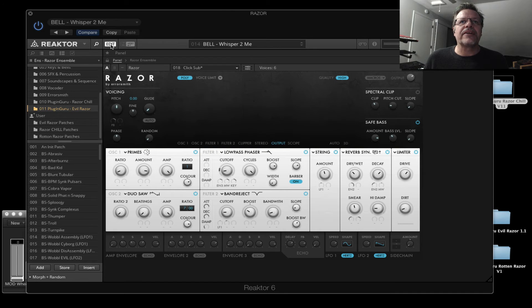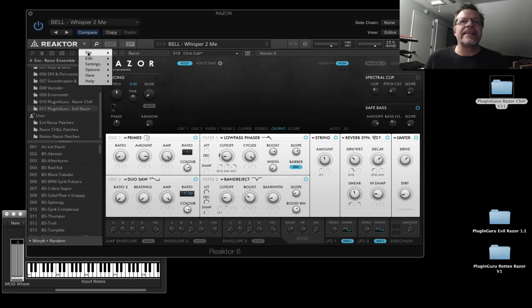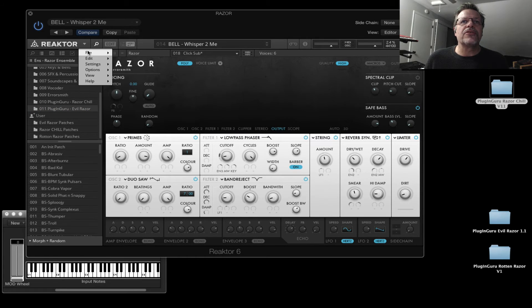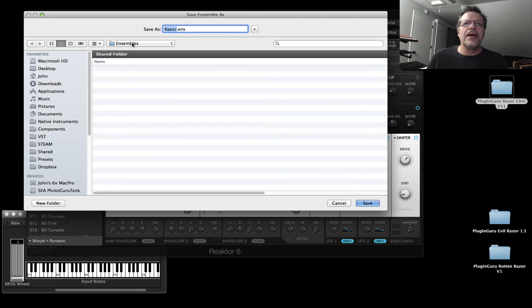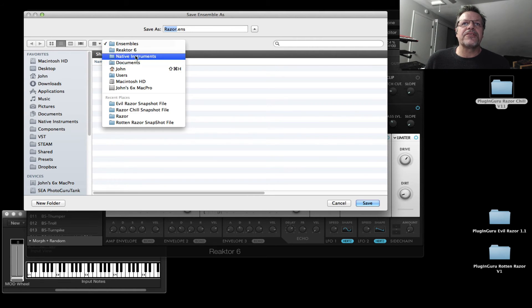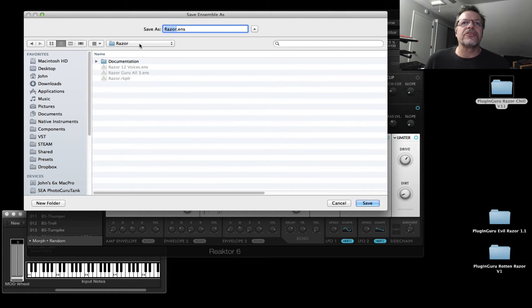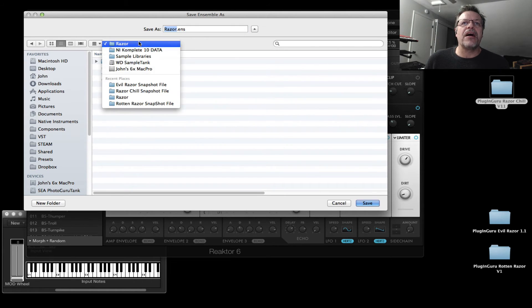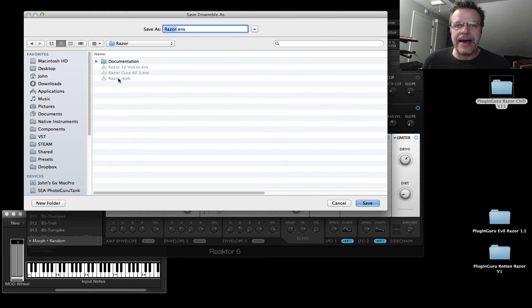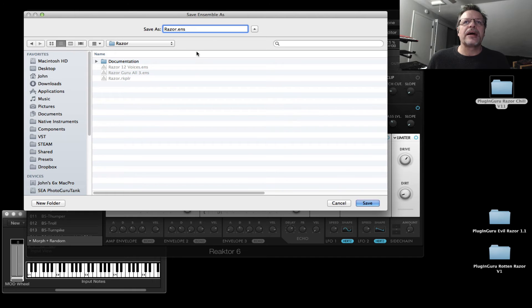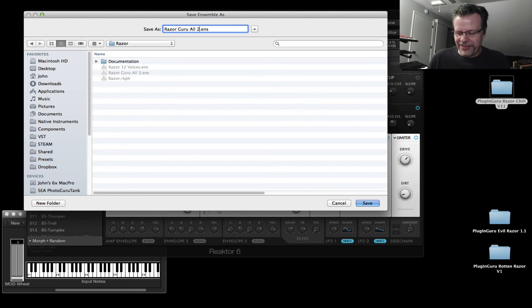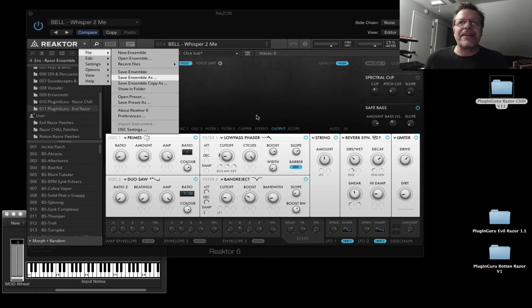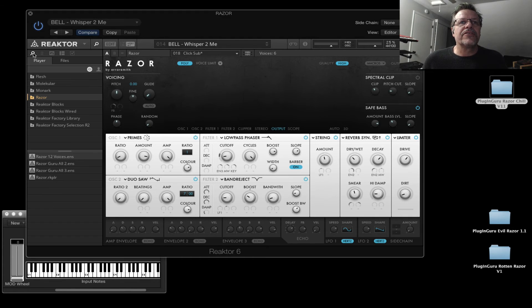At this point, I can turn off edit and I need to go up here and say save ensemble as. Now it wants to save the ensembles into a folder inside of the documents native instruments. I'm not going to save it there. I'm going to save it here, which is actually on my external hard drive. This is where I keep the razor RKPLR. That's this file right here. It's only two libraries, right? So we're going to call this the razor guru all two, since it's just two of the three. And by doing that, it's saving an ensemble.